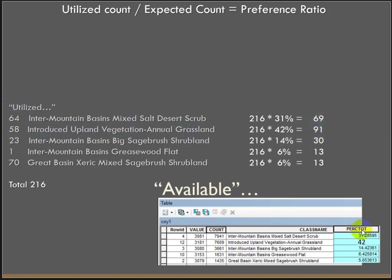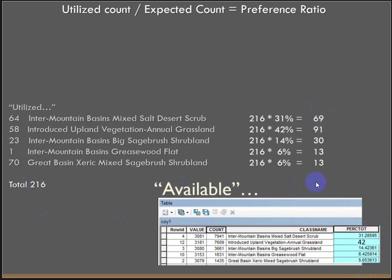So just taking the way that the land cover is kind of partitioned within the general home range, these are the proportions of these different land cover types, and then multiplied against the total number of points. Does that make sense? Hopefully it does.